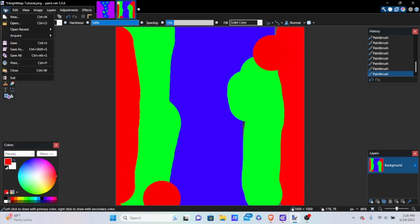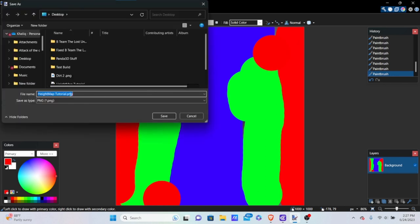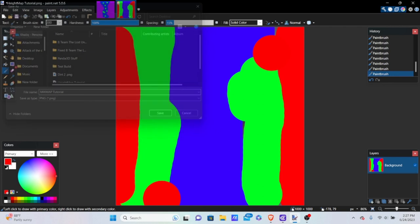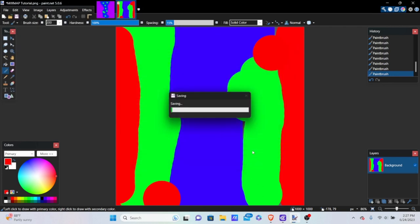Go to File, Save As, and name this 'mix map tutorial.' Save it where you can remember it, and click OK.